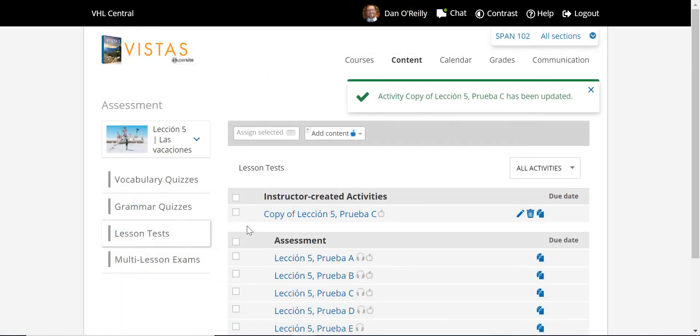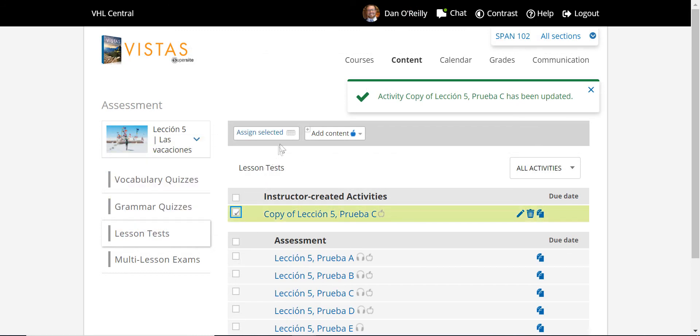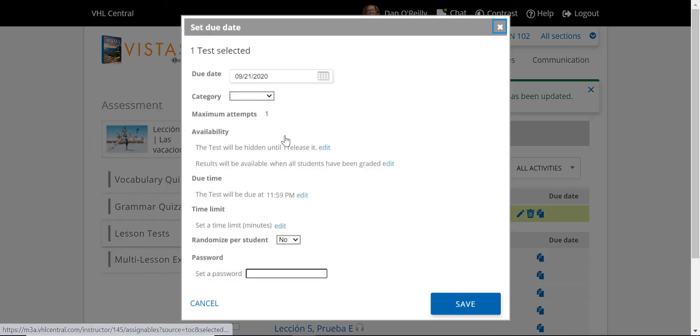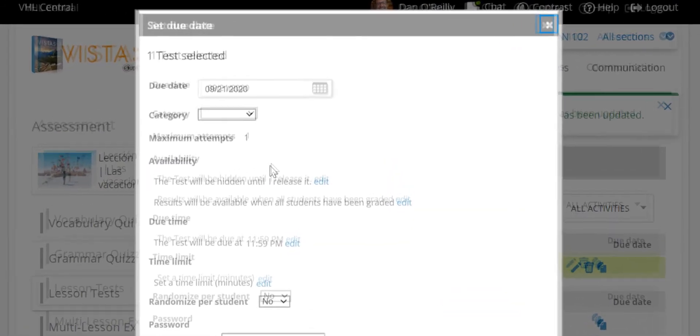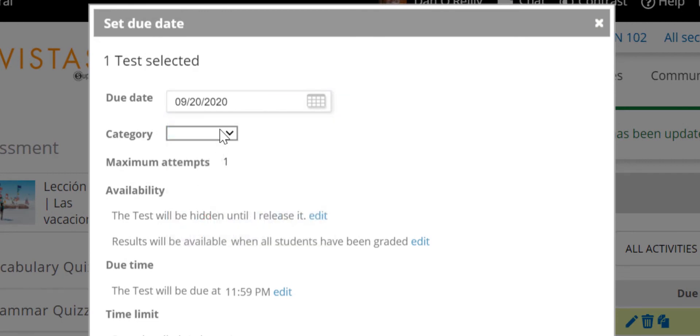To assign an assessment, check the box to the left of the test or quiz, then click Assign Selected. Choose your due date and add the test to a gradebook category.